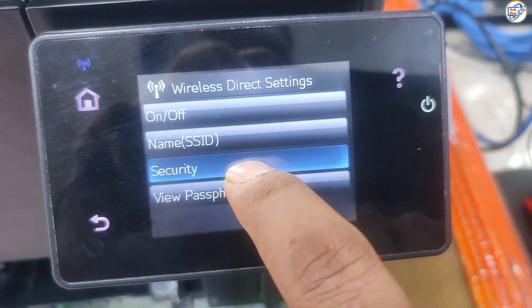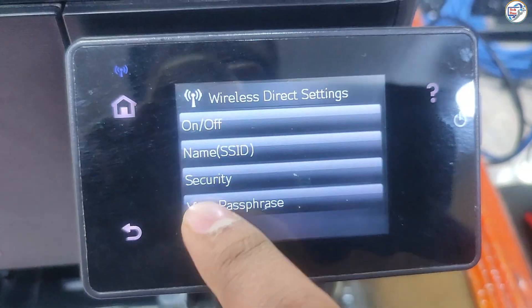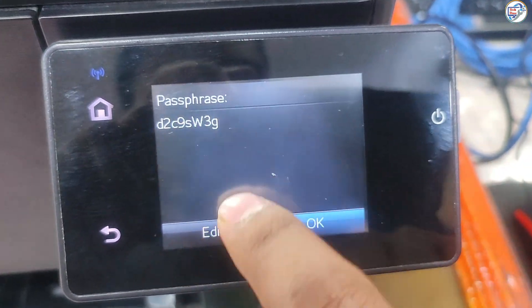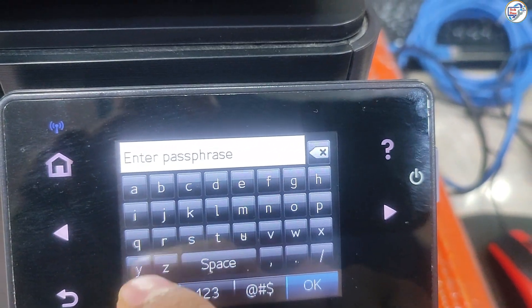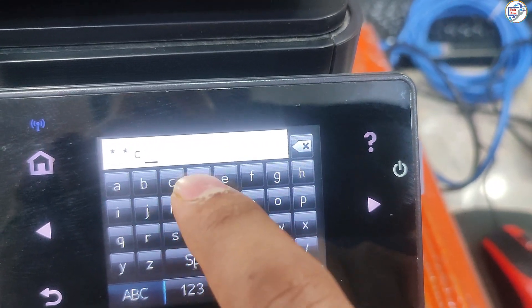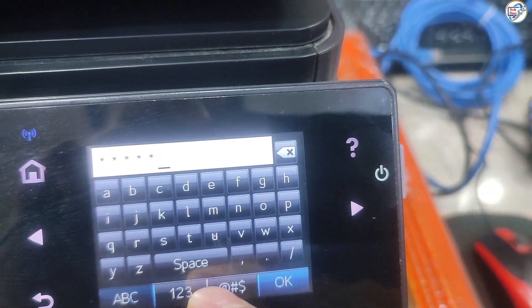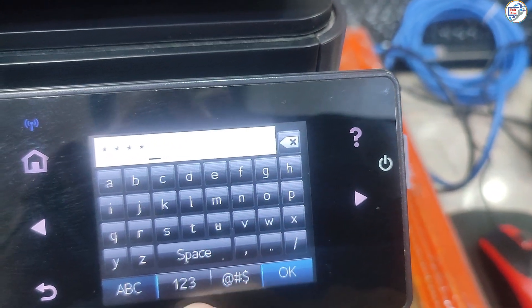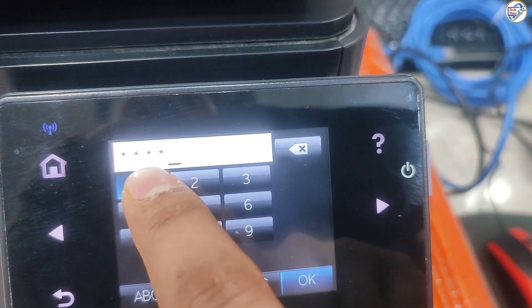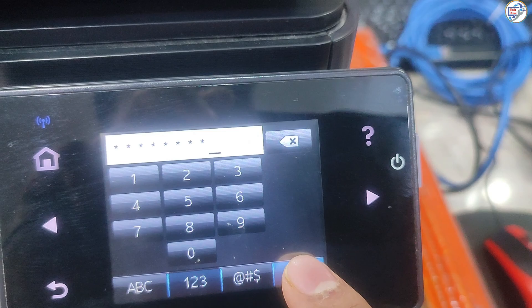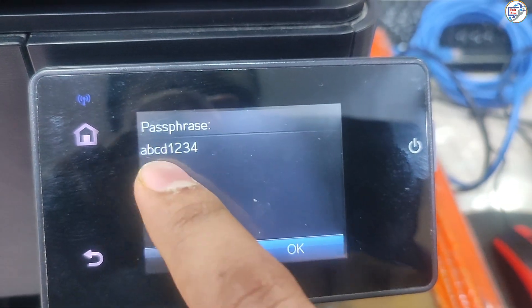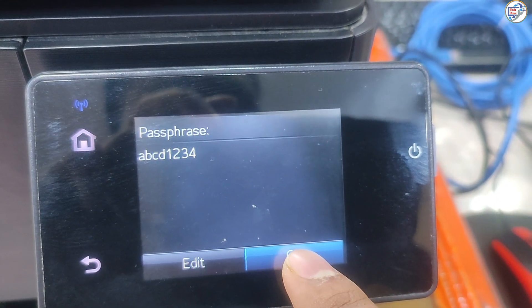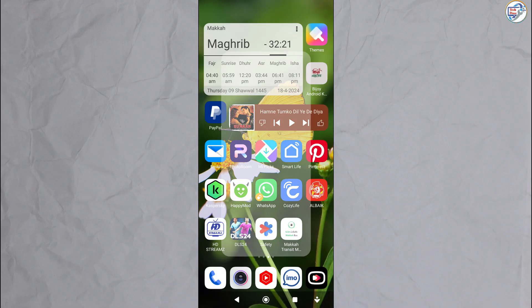Find Wi-Fi Direct Name and Password. Once Wi-Fi Direct is enabled, the printer will display the Wi-Fi Direct Name and Password on the screen. Note these down.